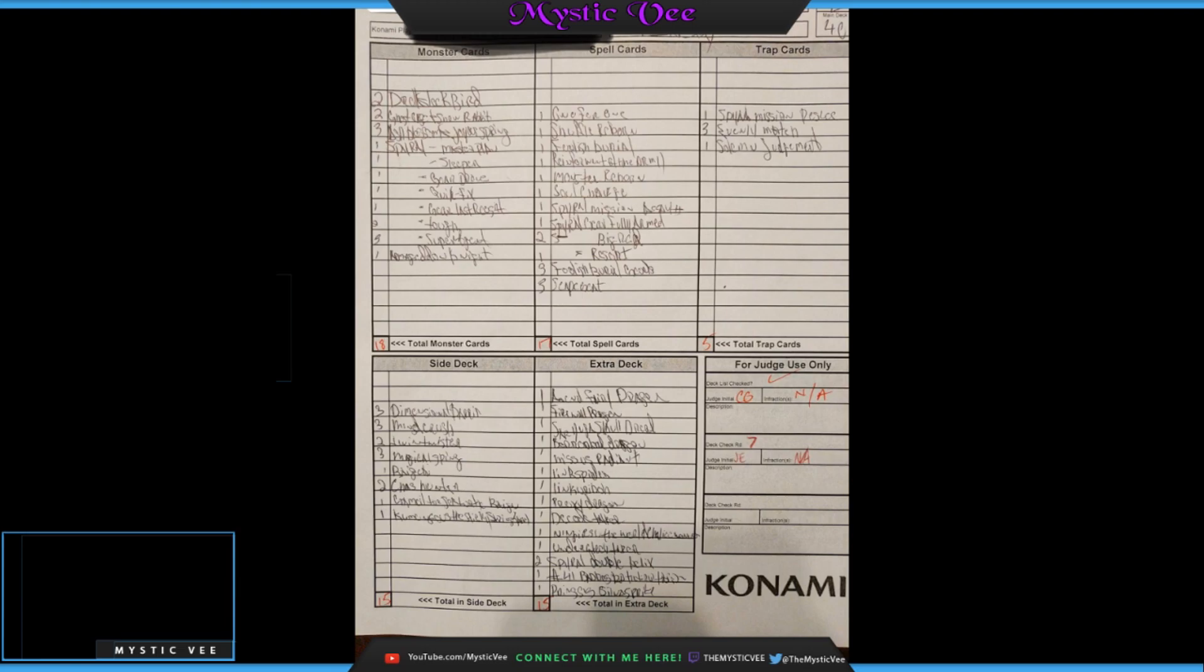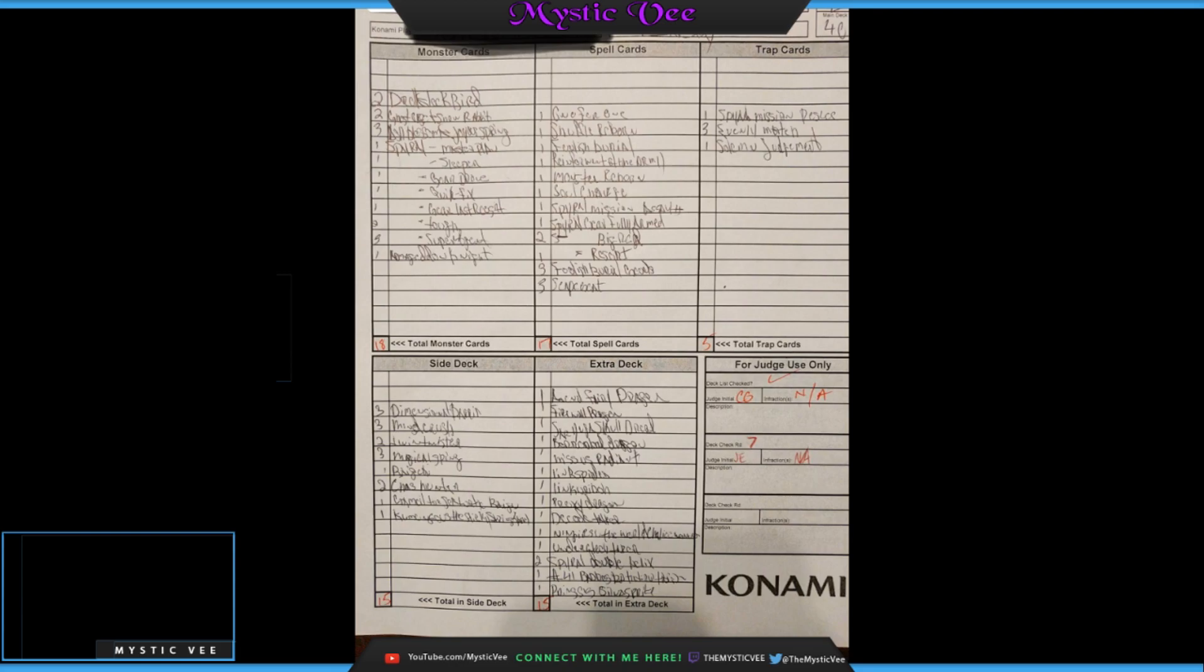We've got Ancient Fairy Dragon, Firewall Dragon, one Saryuja Skull Dread, Boraload Dragon. He's got Missus Radiant, Link Spider, Linkuriboh, Proxy Dragon, Decode Talker, Ningirsu, one Underclock Taker, two Double Helix, and as well as... I cannot read the last ones. I think that is Spright Elf, Sylvan Princessprite, and... I'm sorry, guys. This is getting difficult. I can't really break down all of these cards because these guys' writing. This goes to show that, honest to God, I think a lot of people should start typing up their deck lists for their regional tops. It would probably make it out to be easier, but, of course, maybe they needed to get cards at the event, so I can't hold it against them completely. Chicken Scratch is not everyone's greatest language.